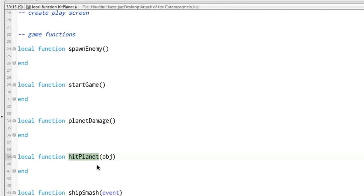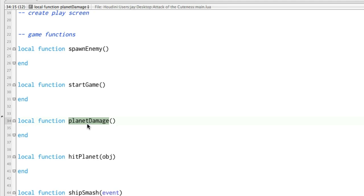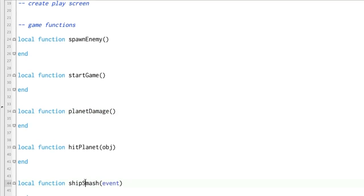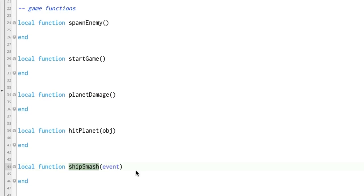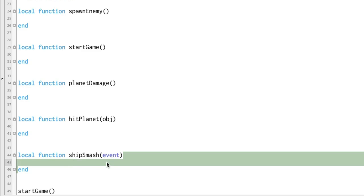And then the actual hit planet. So actually hit planet will happen first, and if hit planet happens, then it calls planet damage. And then we have one called ship smash. So if you're able to smash one of the ships before it gets to the planet, cool, the code inside here will run.